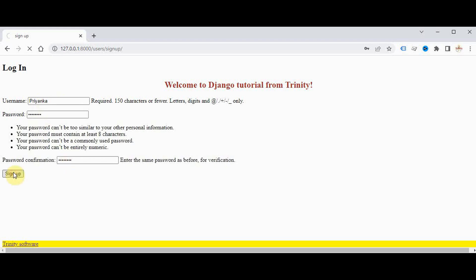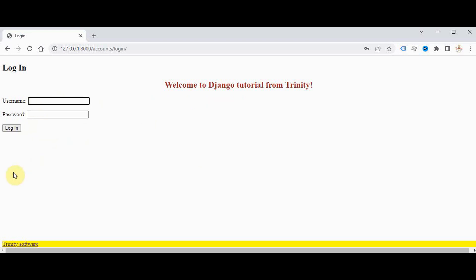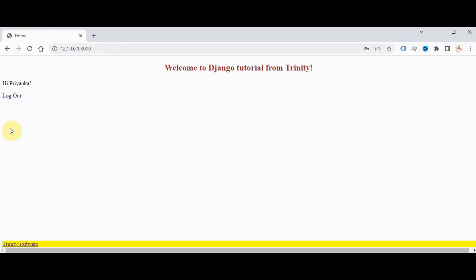Sign up! So after successful sign up it has been redirected to this login page. So you have to log in with that details. Now the user is logged in, we have got the message that hi username and we have one option called logout.